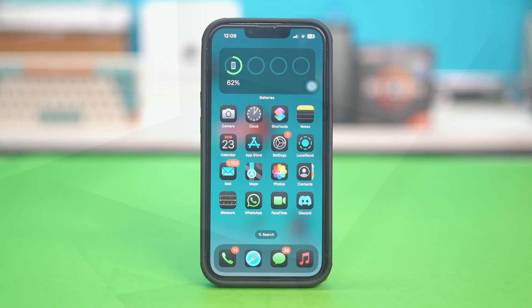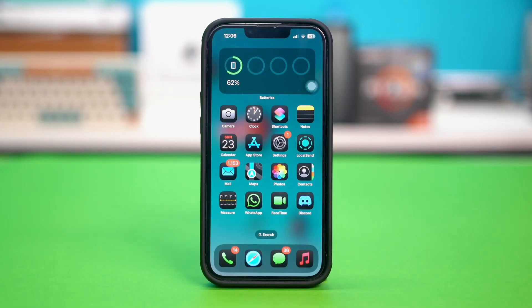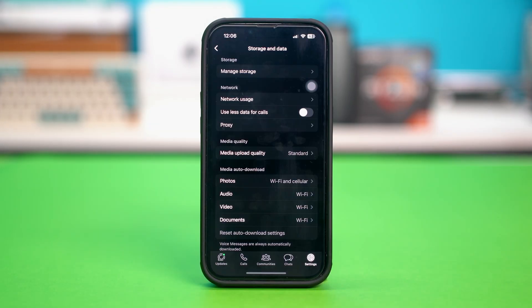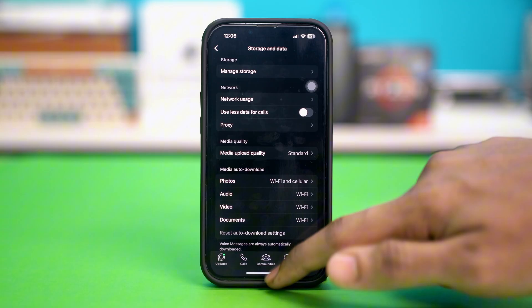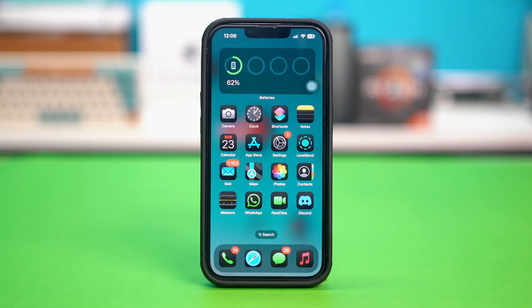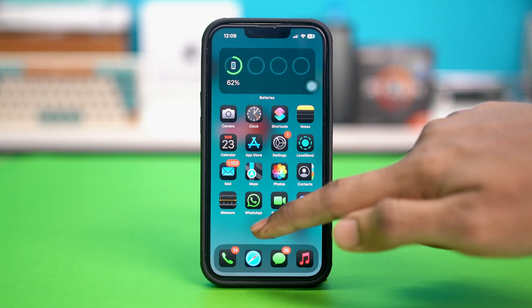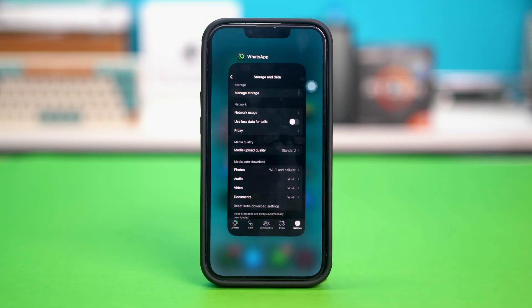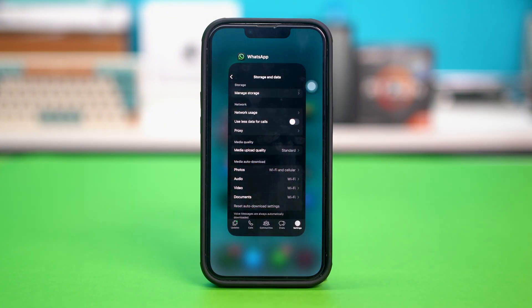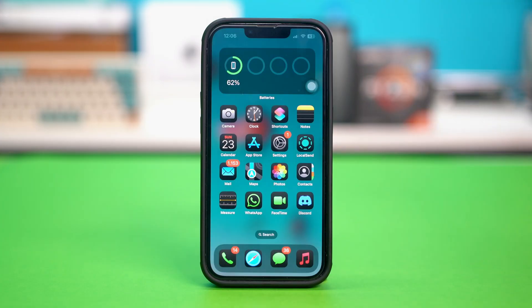Solution 1: Force close the WhatsApp app. So if you have WhatsApp opened up in the background like this, you just have to swipe up from the bottom of your phone or use the home button on older iPhone models to open the app switcher. Then swipe the app up to close it completely.